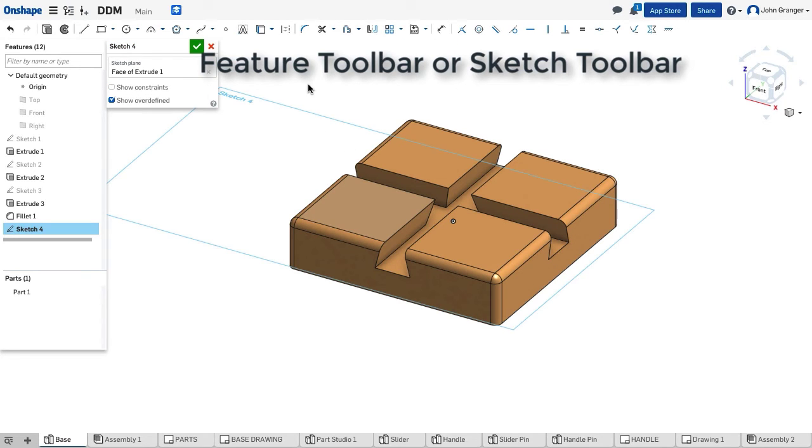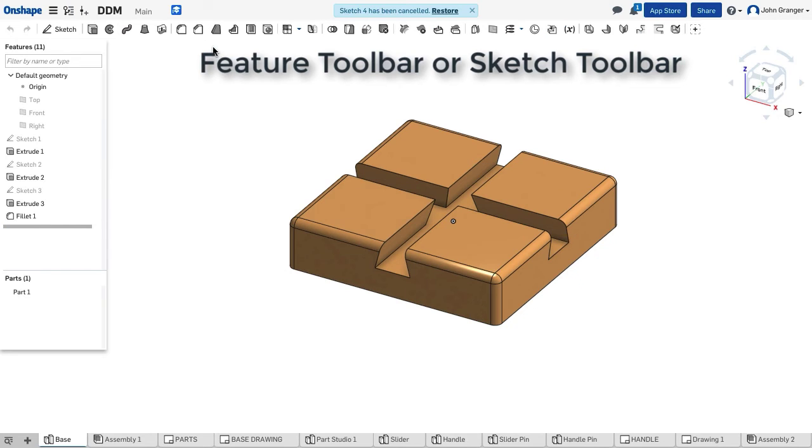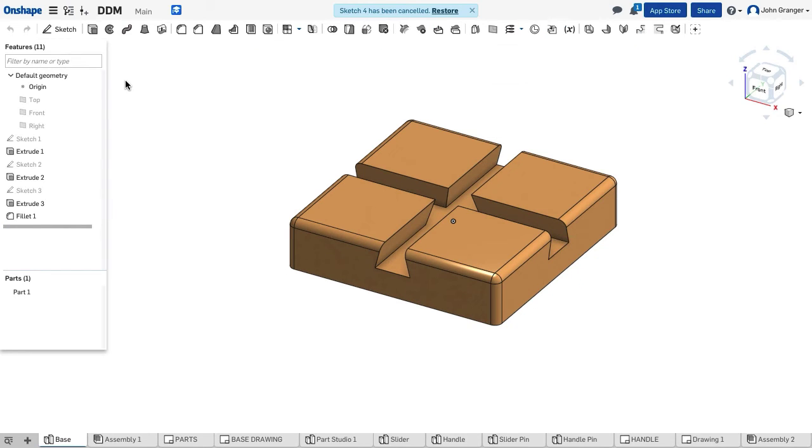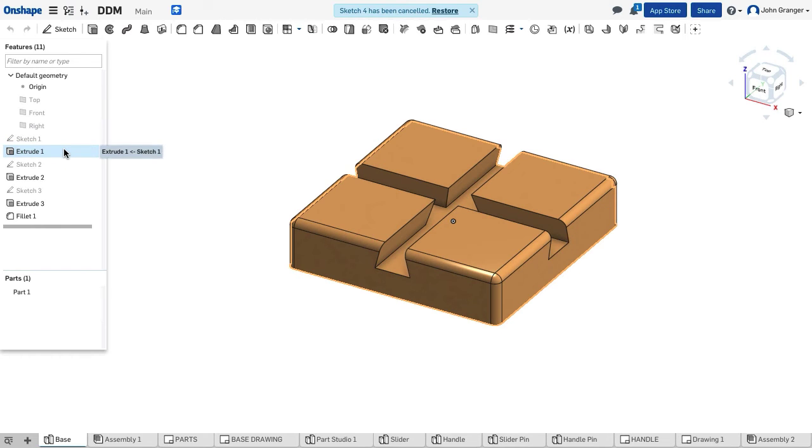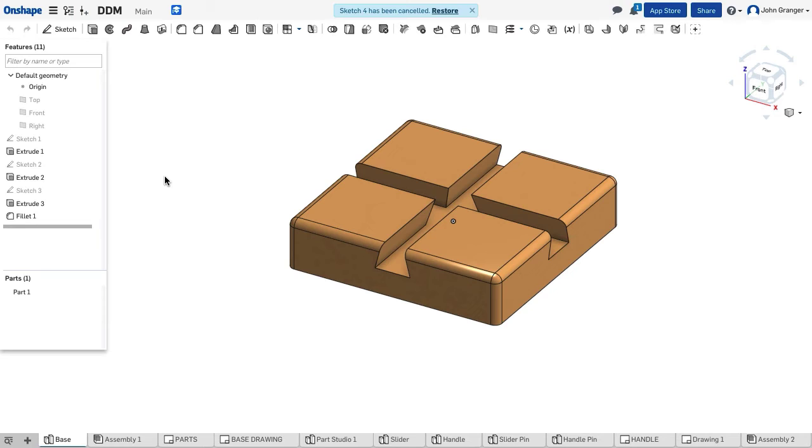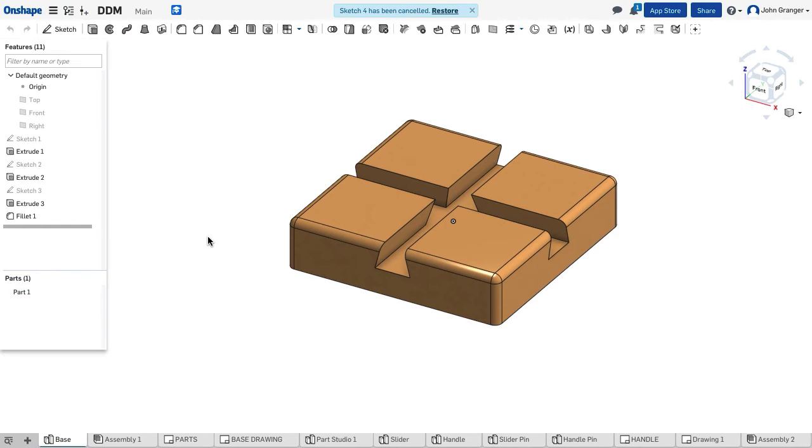When I have a sketch active, my toolbar changes to my sketch tools. In a part studio, when I am looking at the feature list, I see a list of all of the parts in the assembly and the mate connectors that have been added. And I also see how many parts are in this part studio.